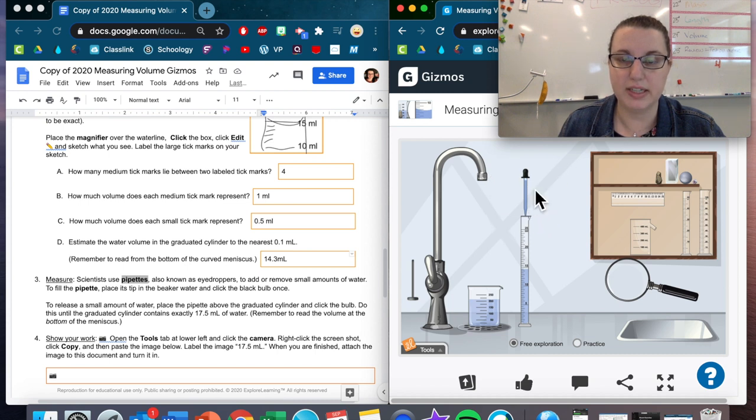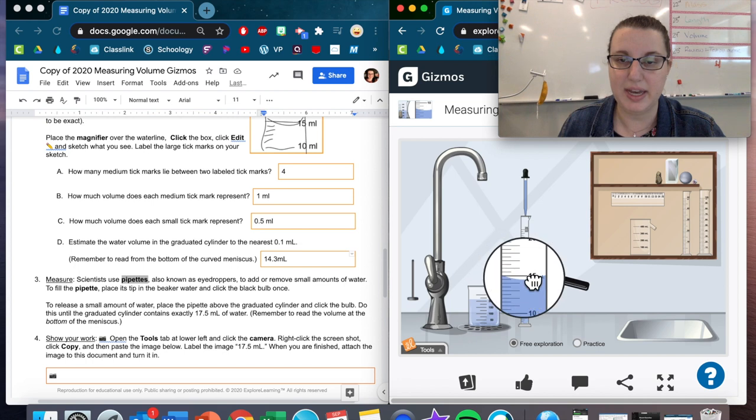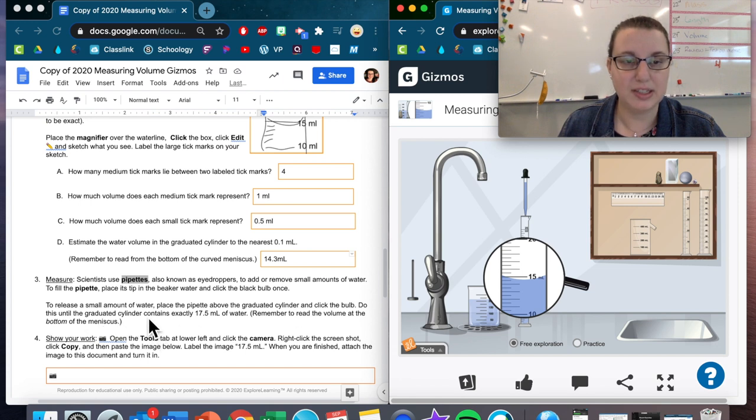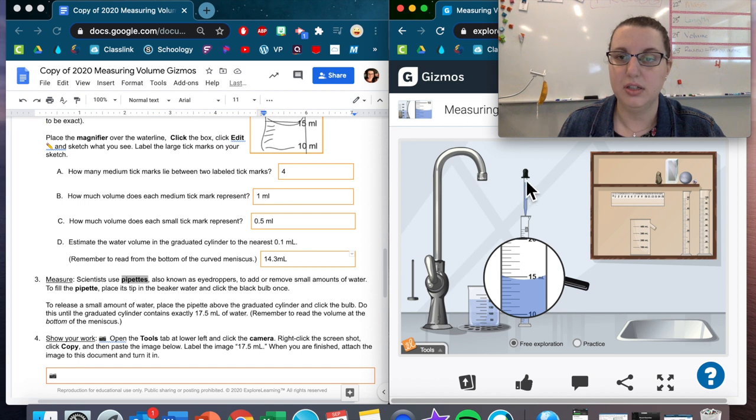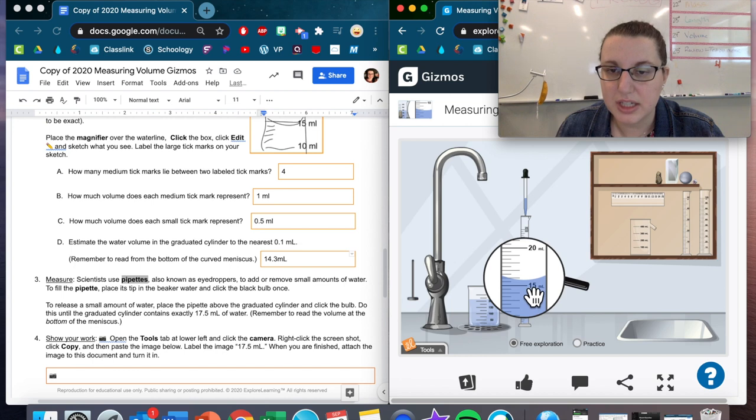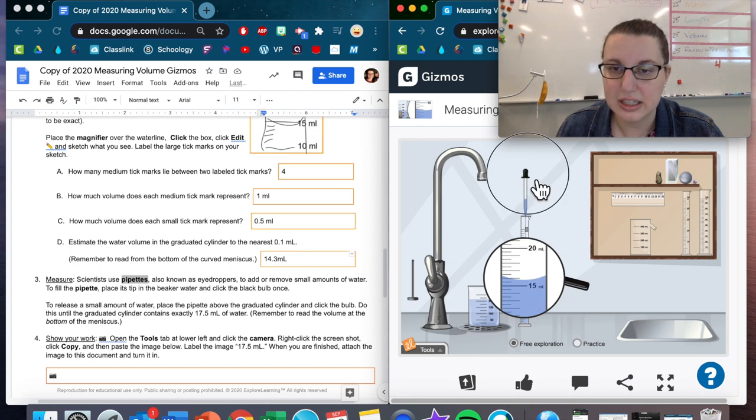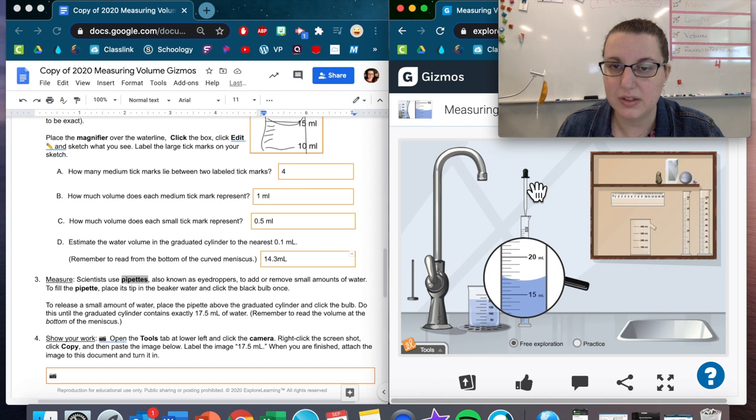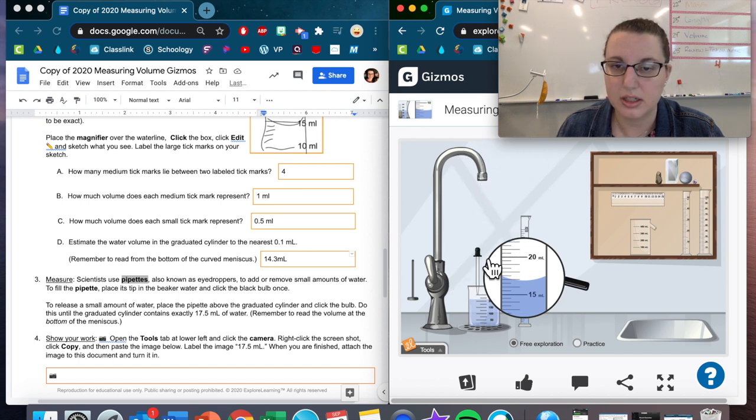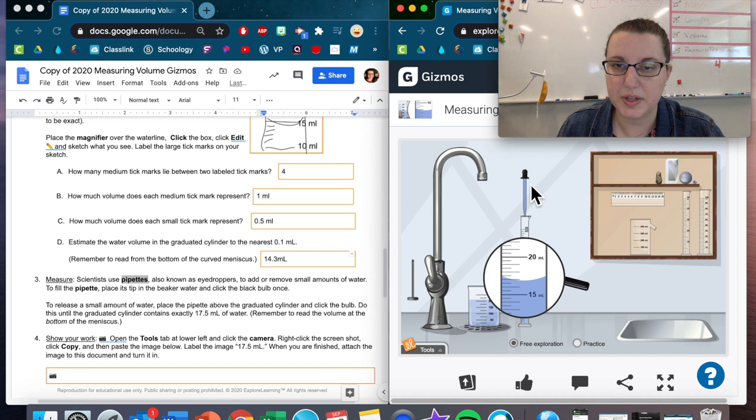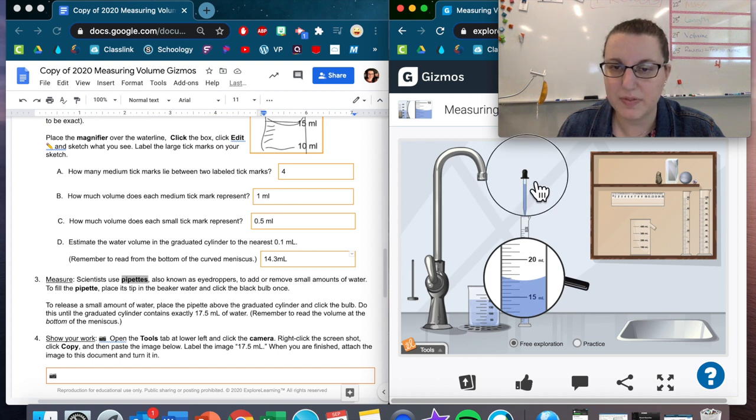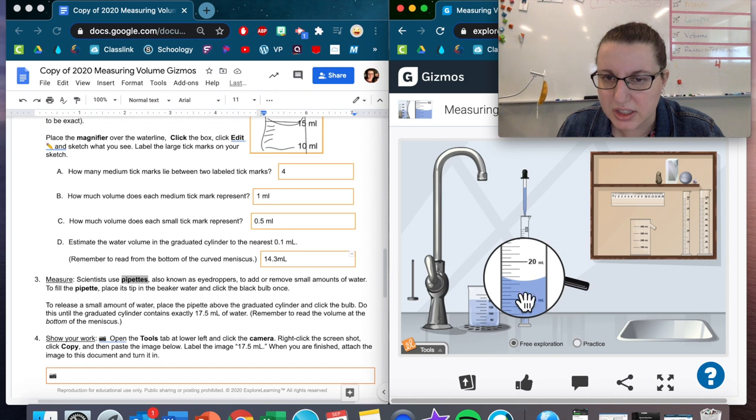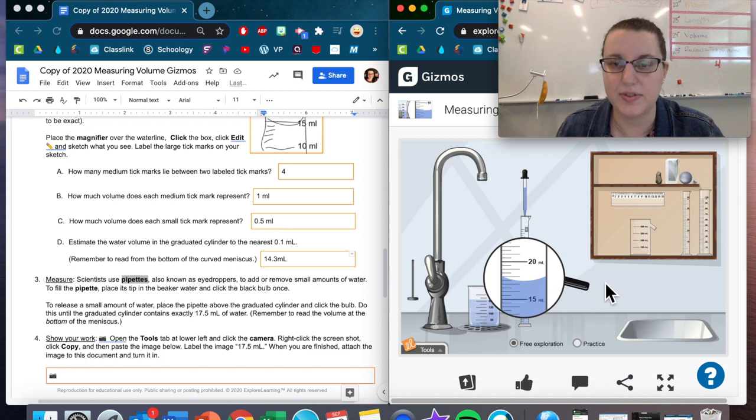To release a small amount of water, place the pipette above the graduated cylinder and click the bulb. Let's try it out. Got a very tiny amount. Let's move my magnifying glass back. You can see just a very tiny amount. Do this until the graduated cylinder contains exactly 17.5. So let's fill this up. This is 15, 16. I'm around 16.5. I've reached 17. I ran out of water. Let's get more water. So back over here, I'm at 17, I need 17.5. So it looks like the bottom of that curve is just about 17.5.